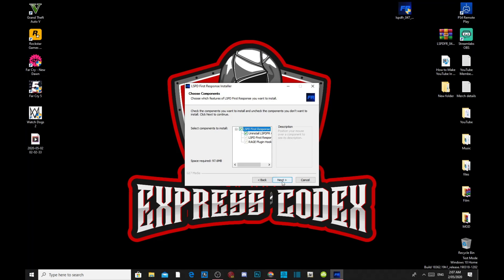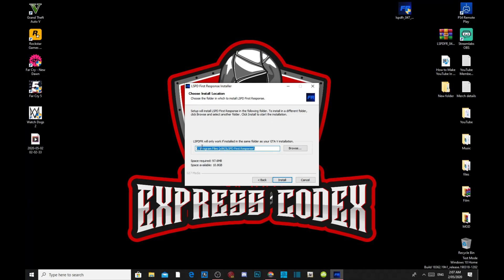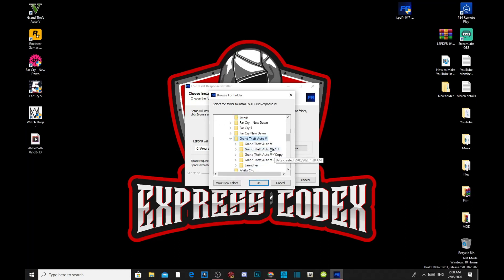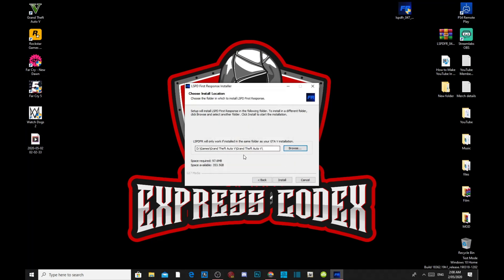Click Next. It says LSPDFR will only work if it's installed in the same folder as your GTA V installation. So you have to find your game — go to Browse. My game is in my D drive, under Games — there goes my game right there. You must find your game. Press OK. Make sure you find your game — mine is in my D drive, but yours might be in your C drive or somewhere else. Once you have found your game, click on Install. This will take a few seconds depending on your PC performance. Then click Finish.